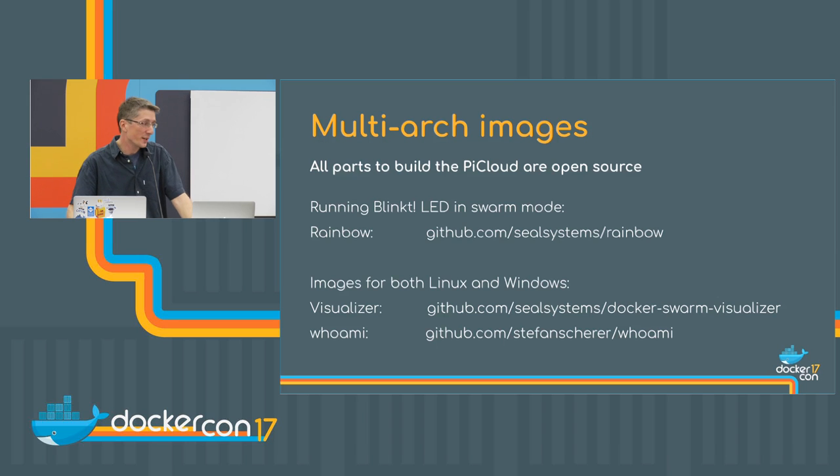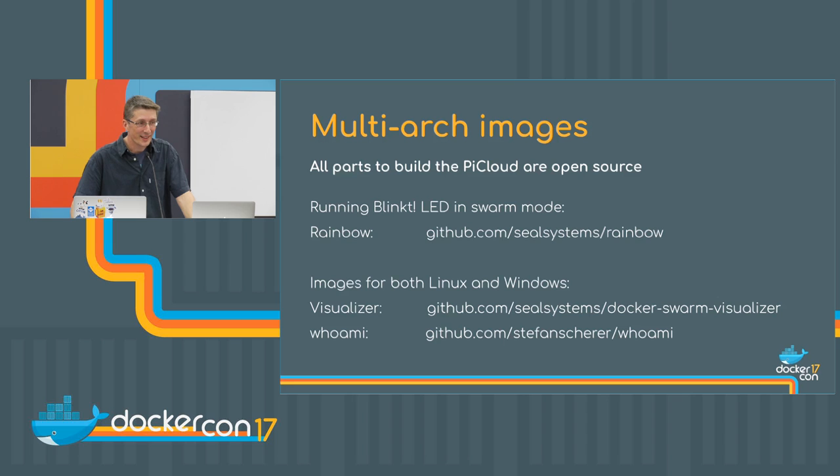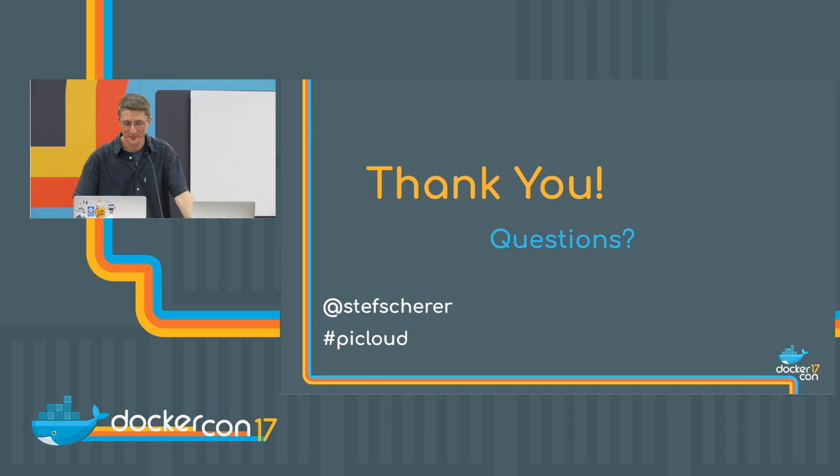So that was my demo about the swarm cluster. I hope you have liked it. And thank you. Thank you.